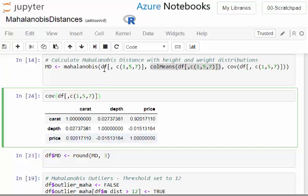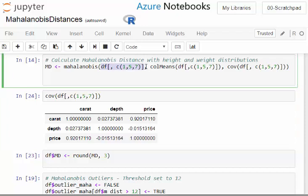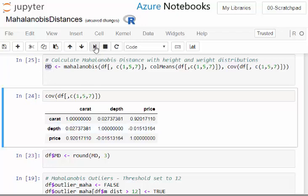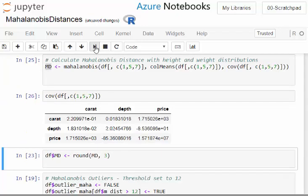That's our data, those three variables. That is the mean of those three variables and that is the covariance matrix of those three variables. Those are the three key arguments there. We're going to output this as MD, our Mahalanobis distance.